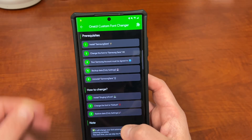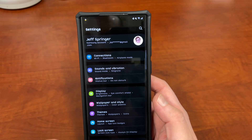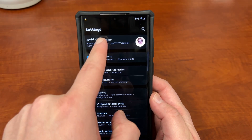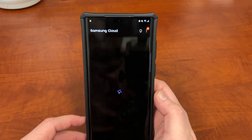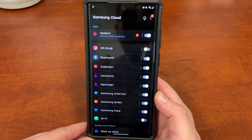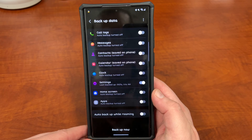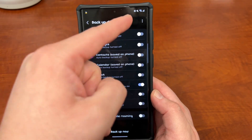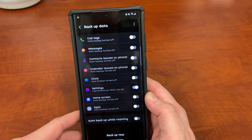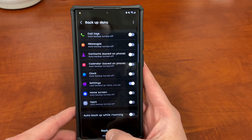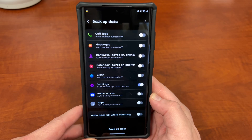You're then going to go back to Settings and back up your data. To do that, go to the very top where you see your name, go down to Samsung Cloud, and when you get there, scroll down to the very bottom where it says Backup Data. We only need to back up the Settings, so unselect all the others — only have Settings selected — and then hit Backup Now. That's going to back up all of your data.